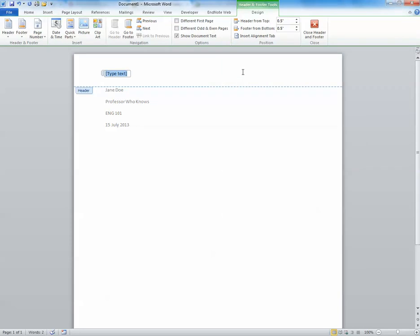So you can go ahead and put your text into the header. A lot of times it's going to be your title that you're putting at the top of your page.